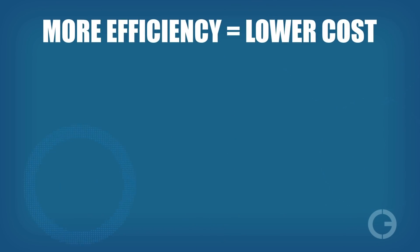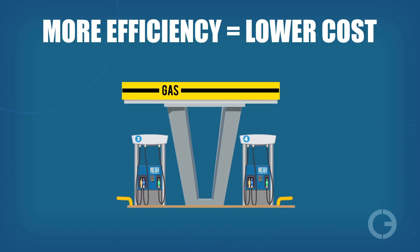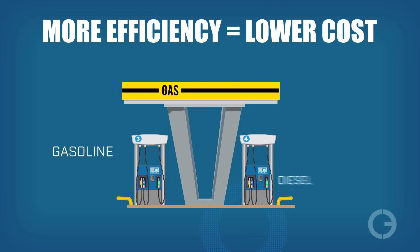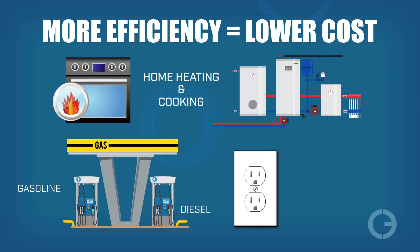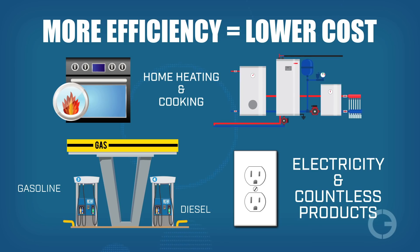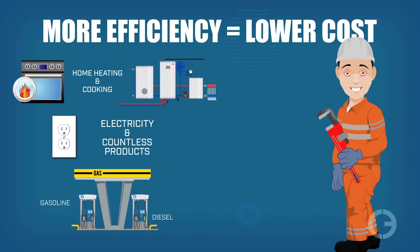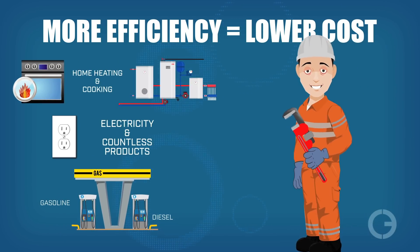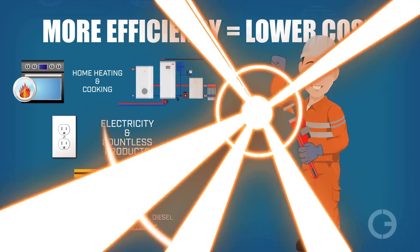The efficiency means the oil and gas can be produced at lower cost, which translates into savings on gasoline, diesel, home heating, cooking, electricity, and countless products made from petrochemicals. And don't forget all the high paying jobs that come from American produced energy.